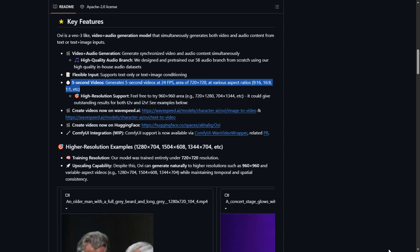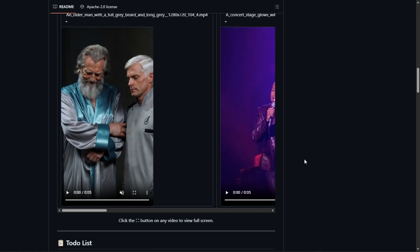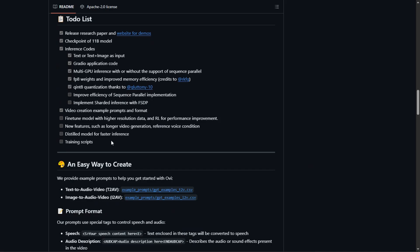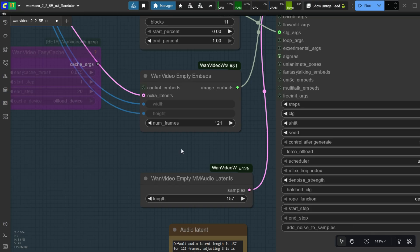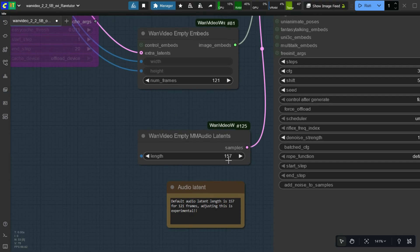The present model supports only 5 seconds of video generation at 24 FPS. The Ovi team plans to launch high quality and long video generation models in the near future. Default audio latent length is 157 for 121 frames. Adjusting this is experimental.